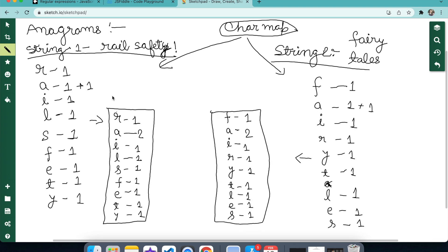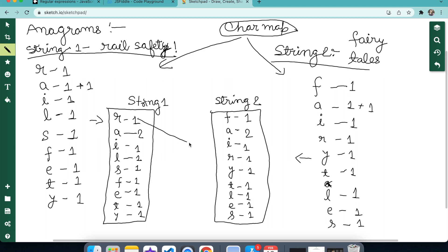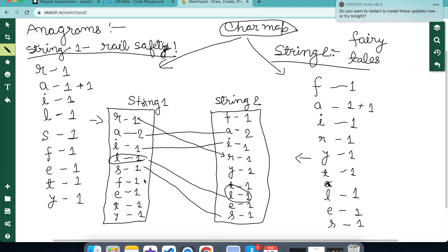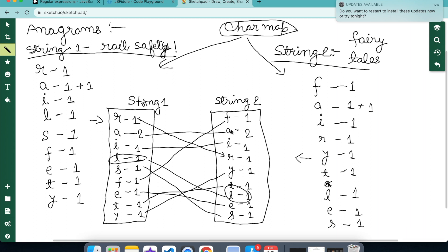We have built the character map here. Now we will be comparing each of these character maps to see if they match. R has occurred one time, A two times, L one time, I one time. Each group is matching with the other group, so we can say that str1 and str2 are anagrams.